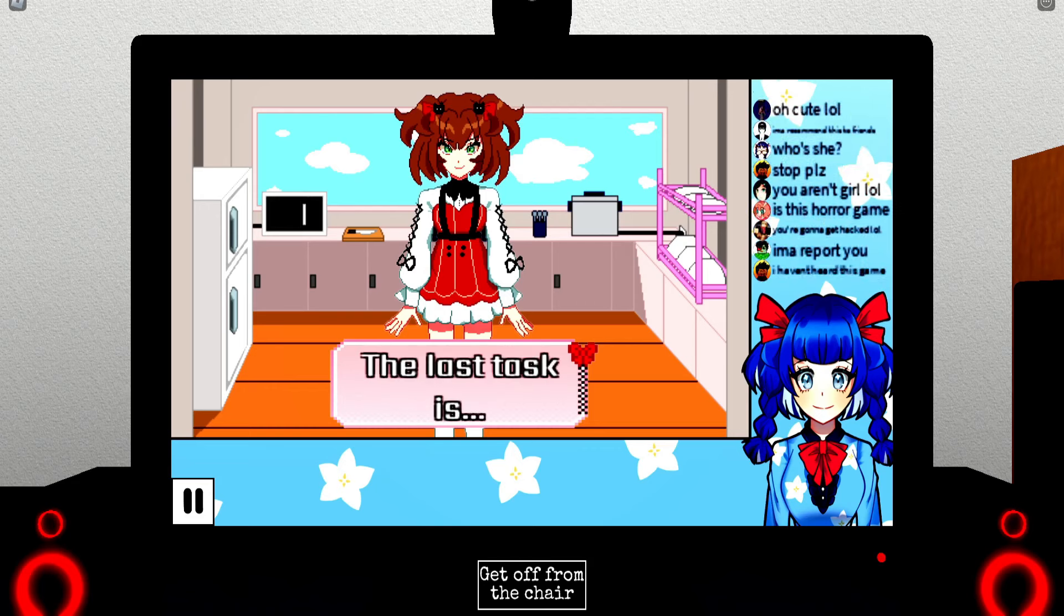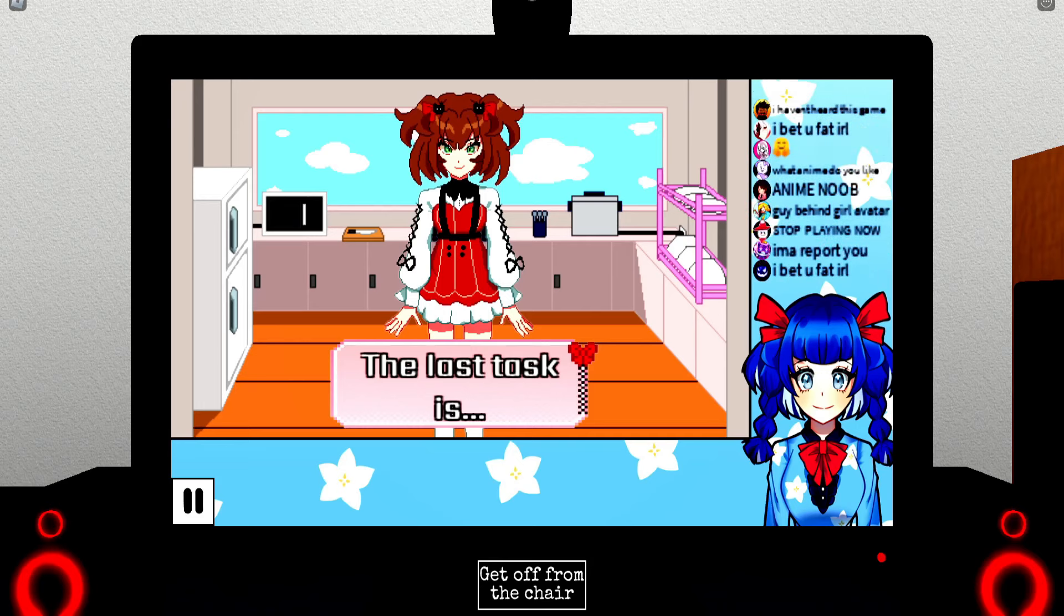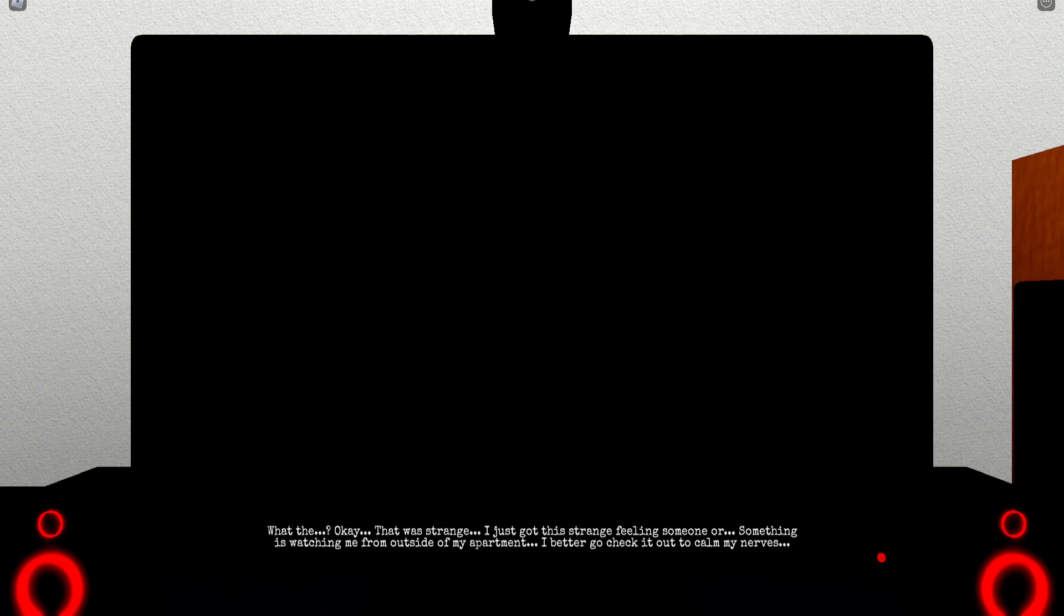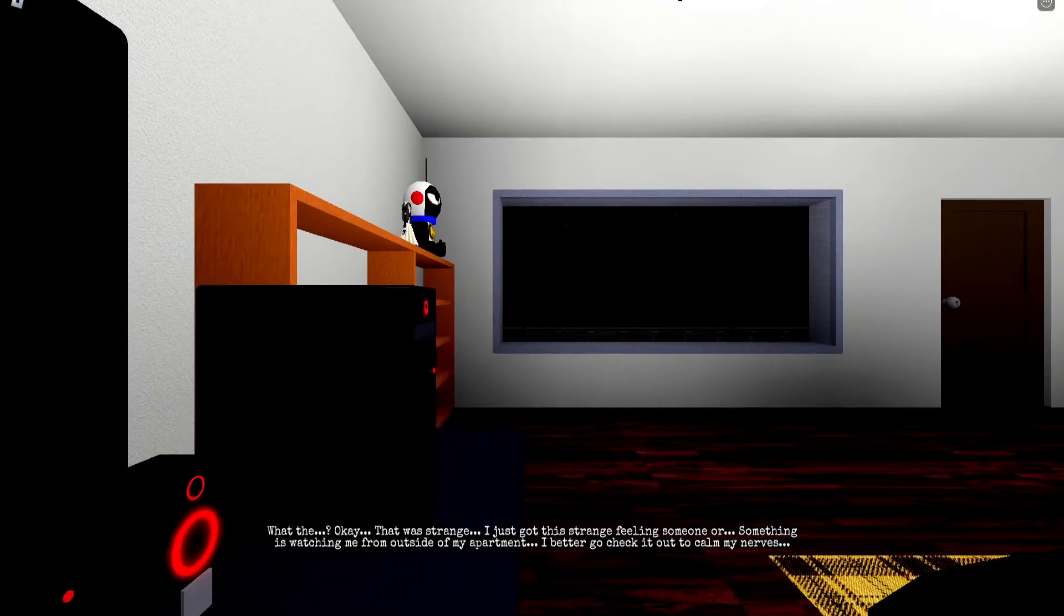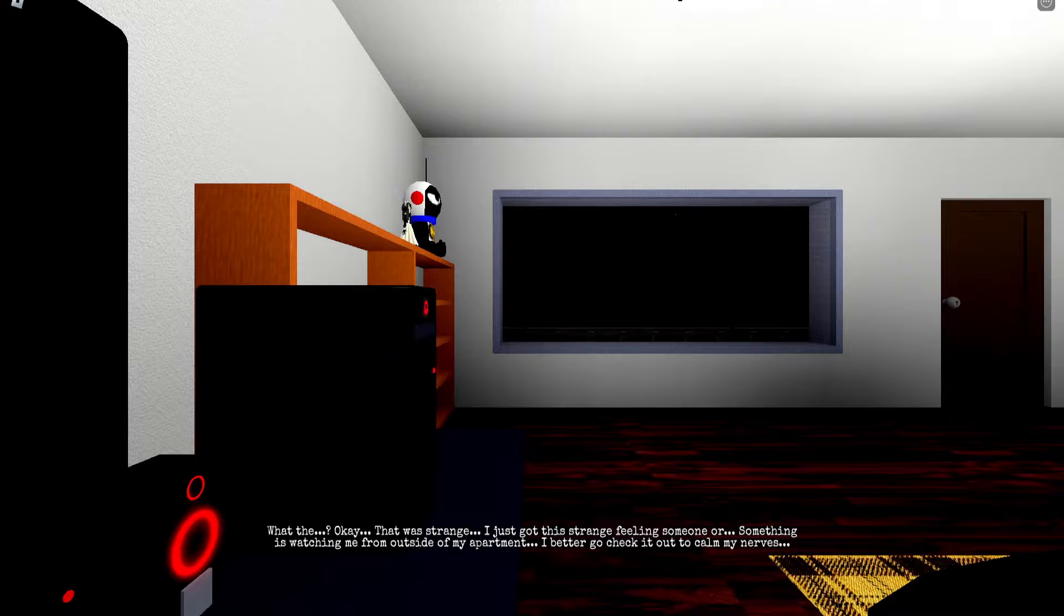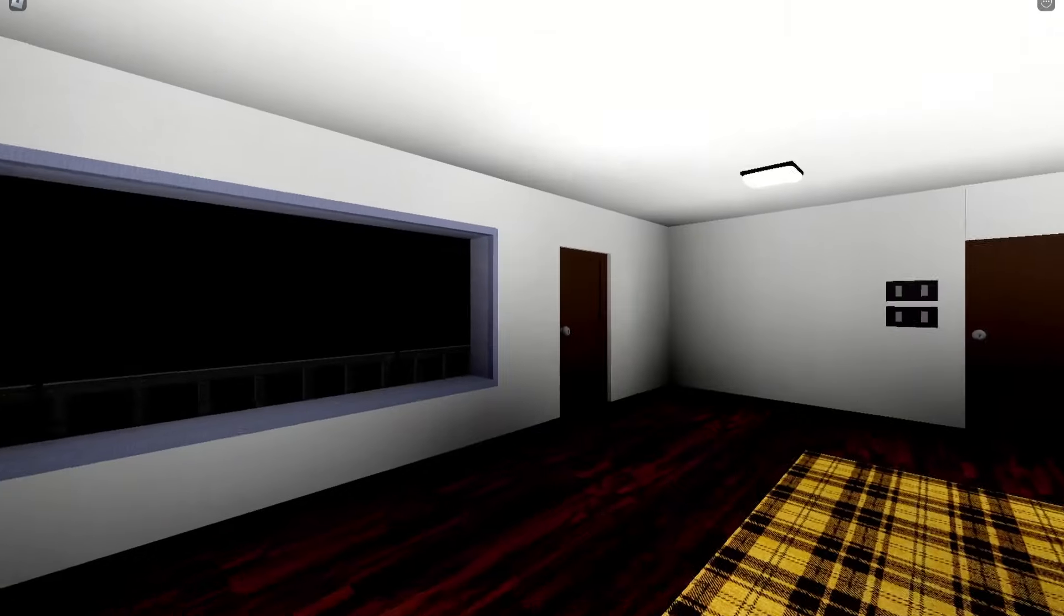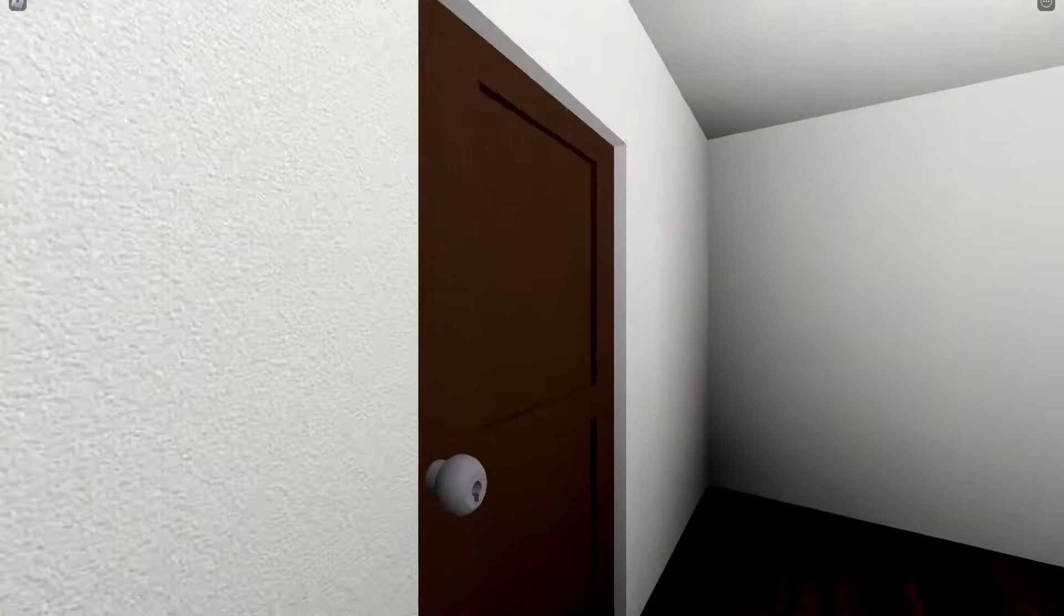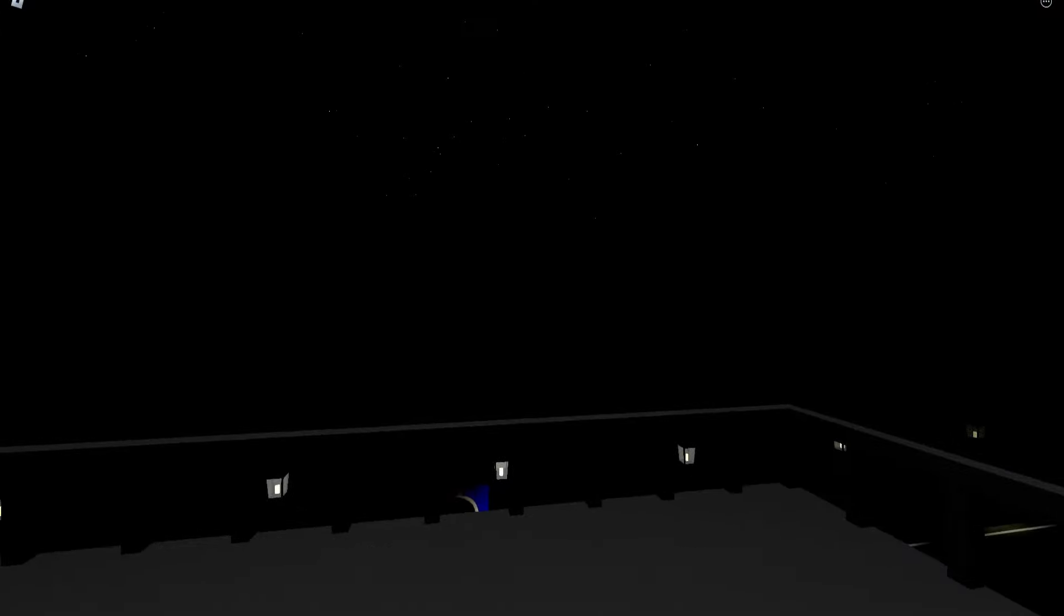The last task is... oh no, what's gonna happen? What the... okay, that was strange. I just got the strange feeling someone or something is watching me from outside my apartment. Don't go outside to calm my nerves, my guy. Why are you going outside? Look at him skipping to the door like an idiot. Hello.